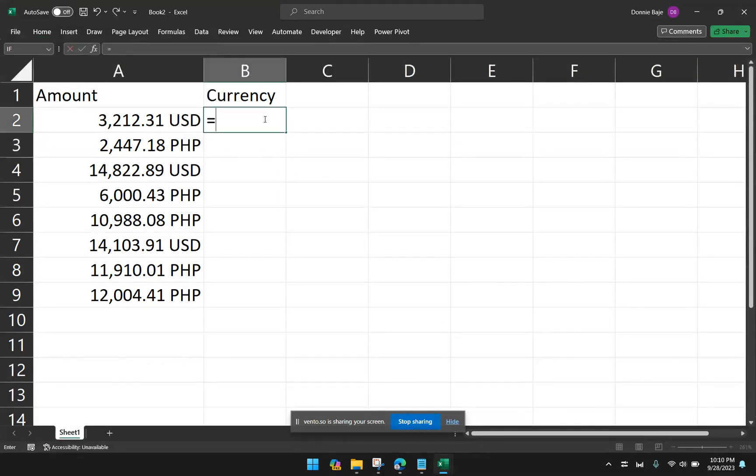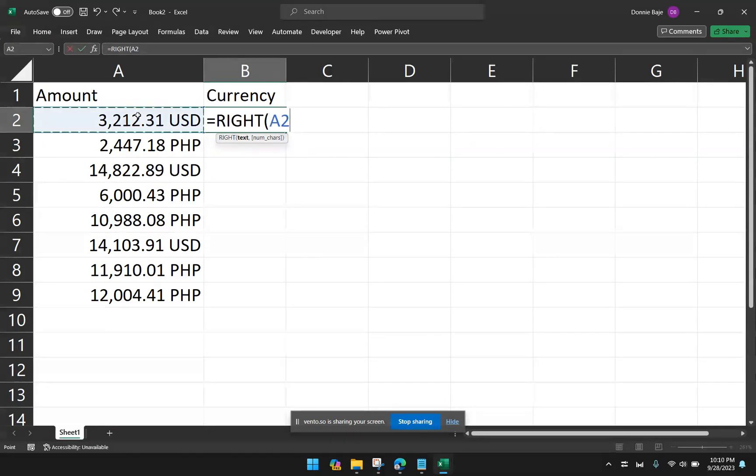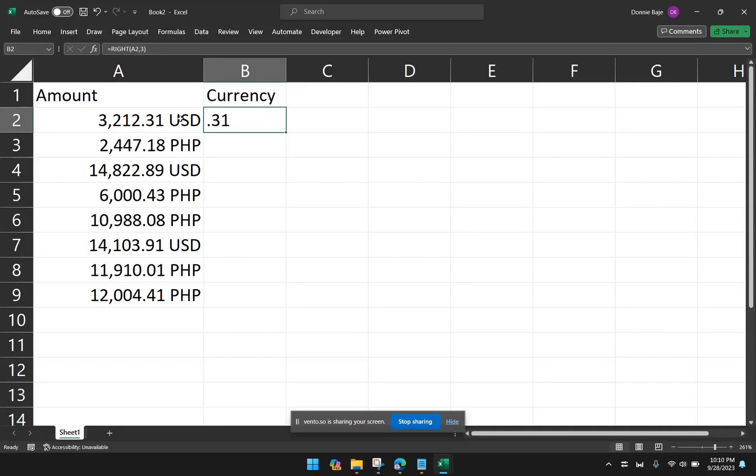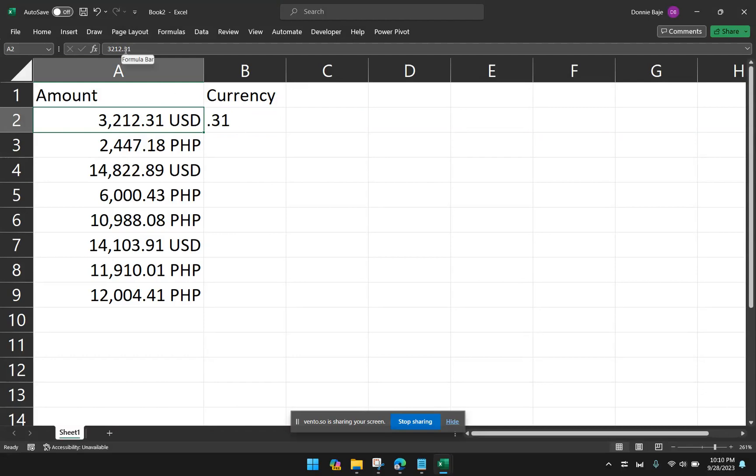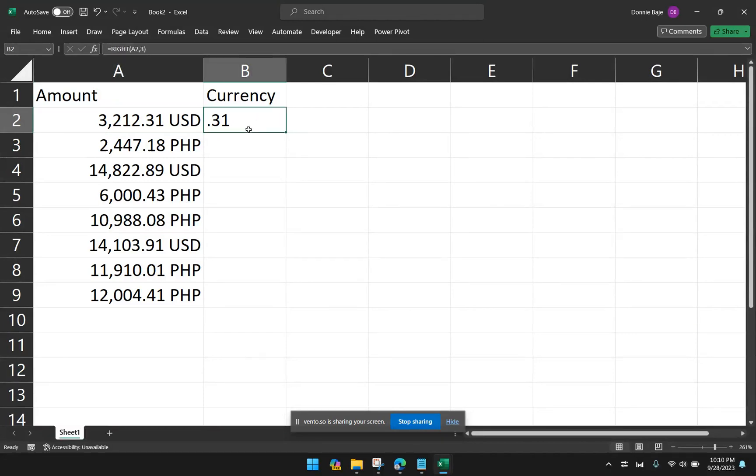Now, if we try to extract this using the RIGHT function, A2, 3, you would notice that we will pick up what the actual value is, not the one that is caused by the format. So here we have 0.31 because that is the last three digits of the actual value of the cell, not what we are seeing in the screen. So how do we do that? How do we extract the characters that we are seeing in the cell?